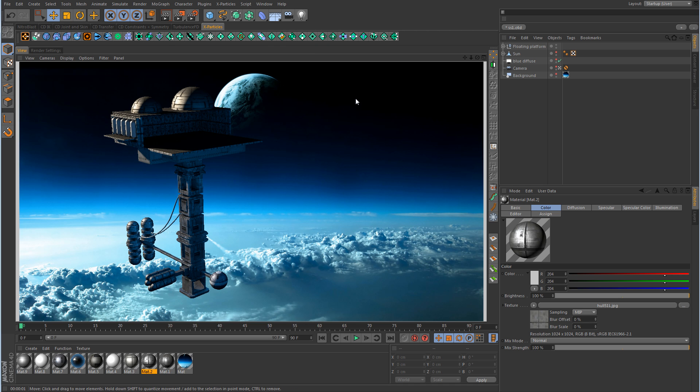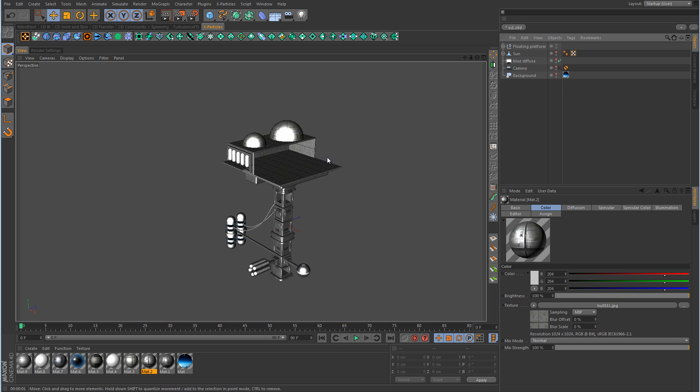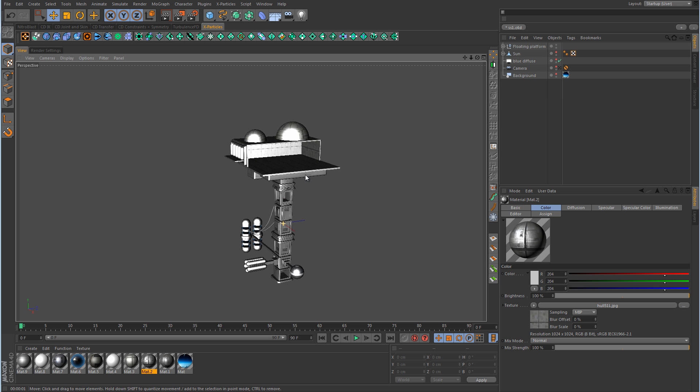Alright, so I want to talk about the lighting now - more specifically the bounce lights. By default, the rays emitted from a light do not bounce. As far as I know, other 3D packages like 3ds Max, Maya, LightWave, and others do the same thing that Cinema 4D does: if you have a light in your scene and you don't have any GI turned on, then there's no bounce calculated from the rays. I'm going to use the two domes at the top of the structure to illustrate this.